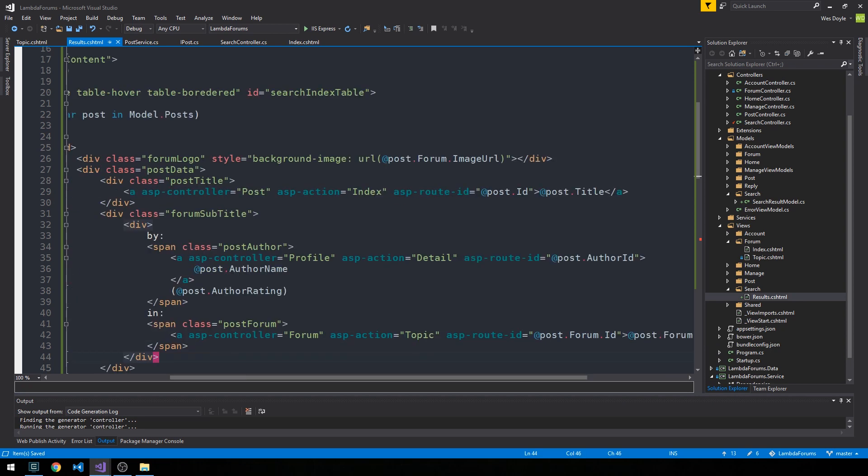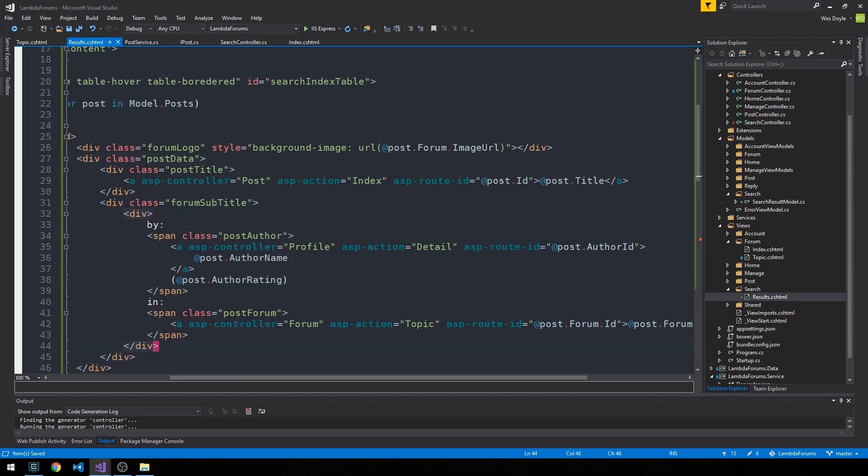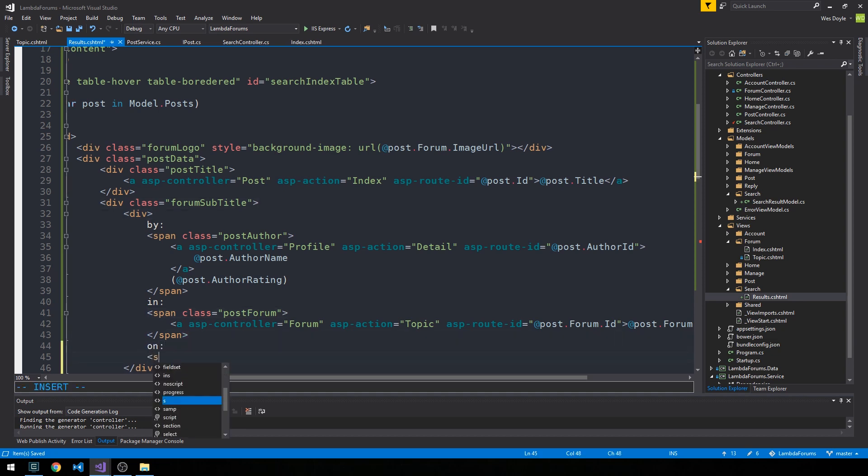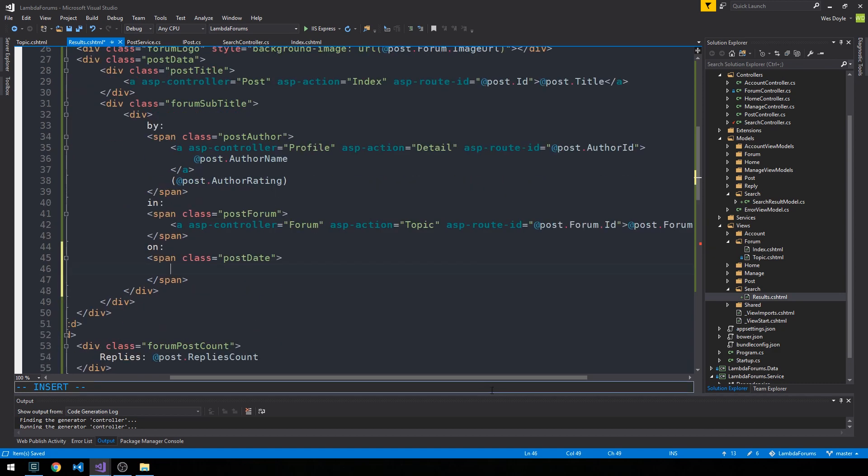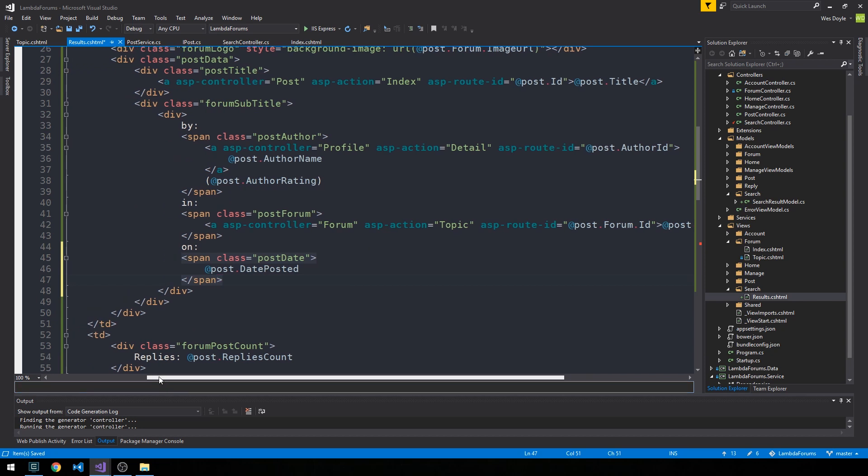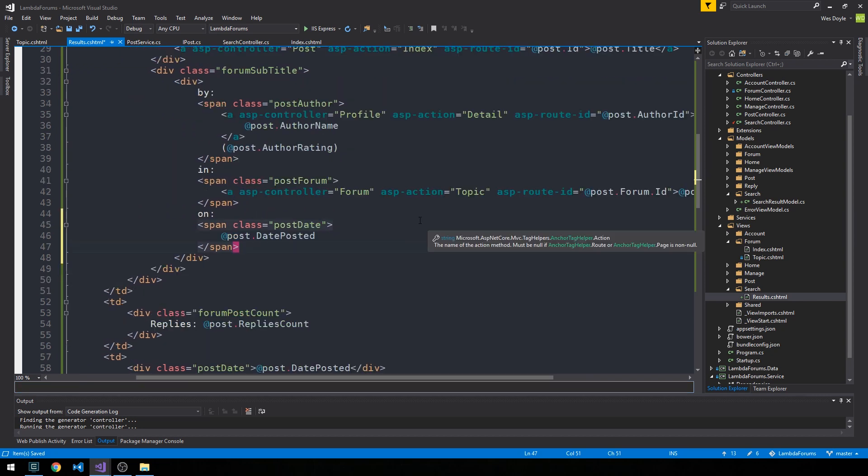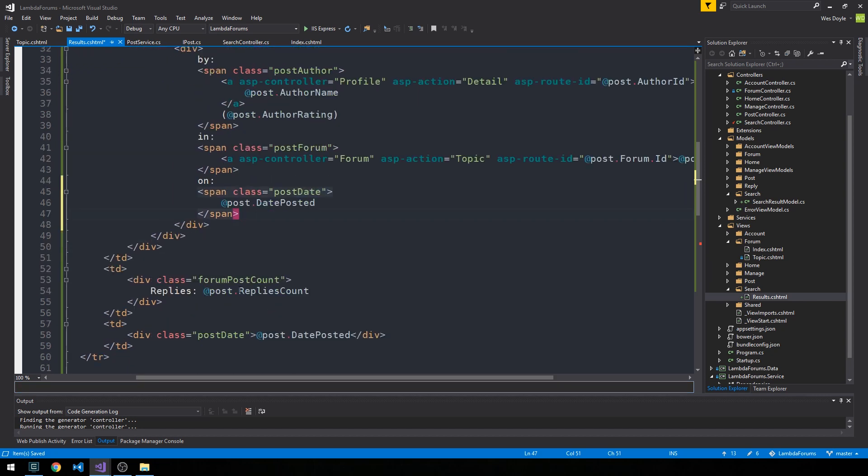In fact, if we want to add one more span here, we could say like on and we could add the date. So we'll do that. Okay, cool.